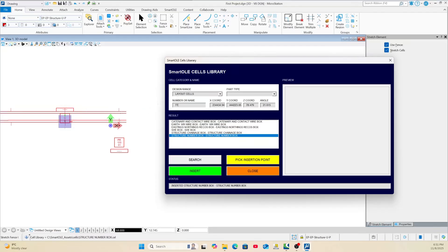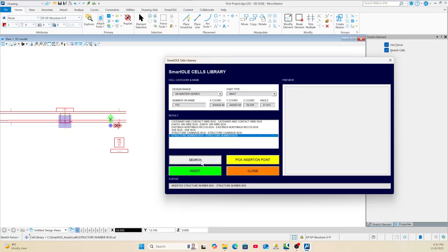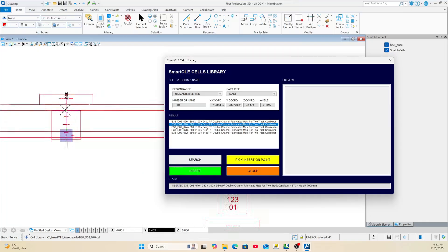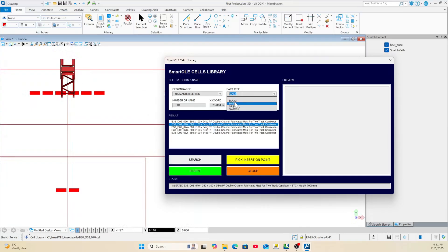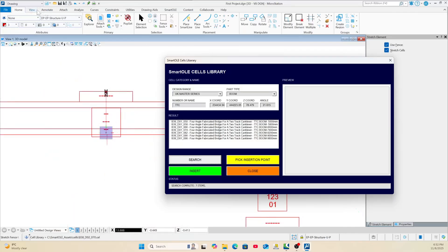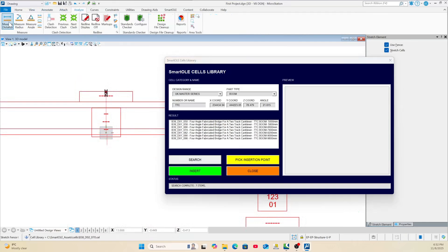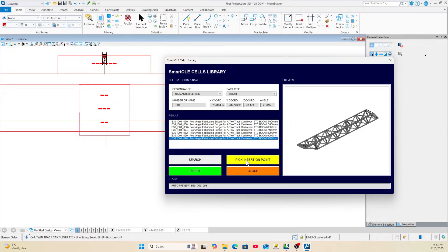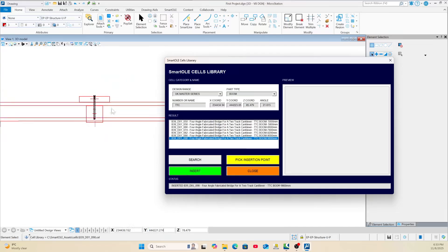Now let's add the 3D TTC. Search for TTC and choose the mast first — I'll go with 7 metres. Pick the position and click Insert. Then for the boom, search again. If you don't know the length, use Analyze > Measure Distance — it's about 9.5 metres, so I'll go with 9.8. Add the mast height of 7 to that to get 85. Do Insert and now we have the boom placed.